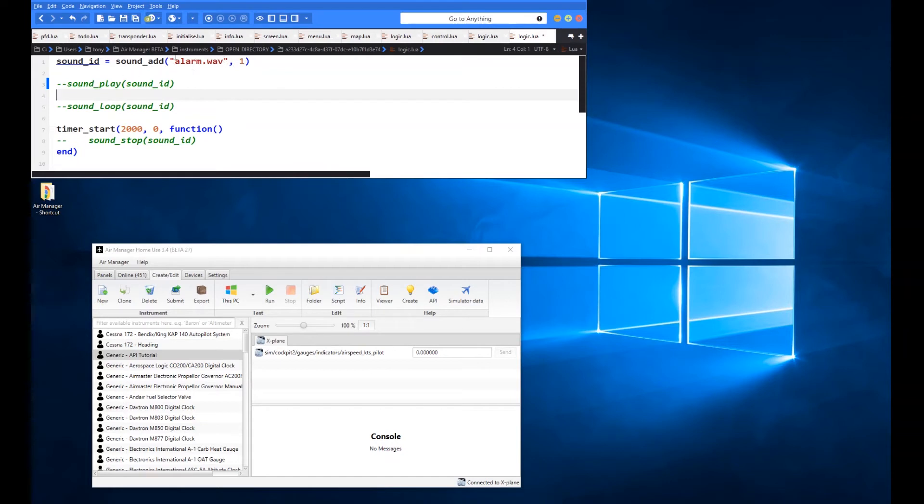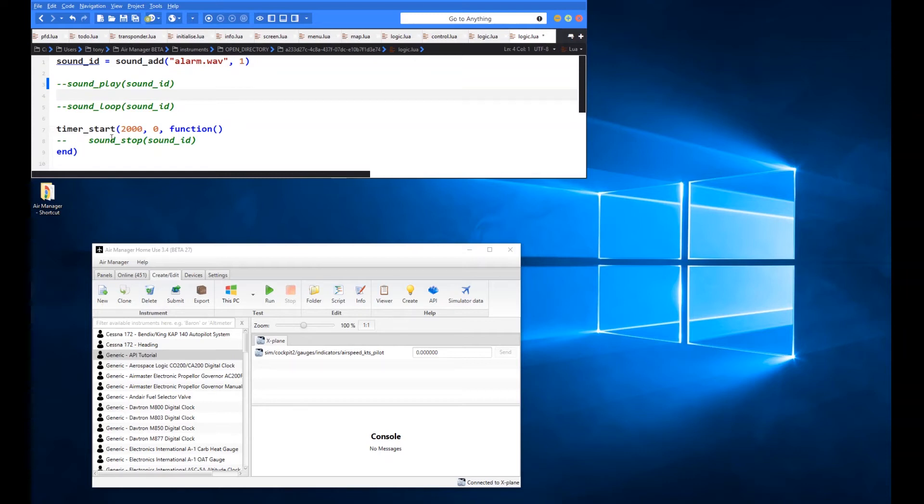So now we've created this ad, we can manipulate it with our ID here and the three functions that we use to do that are sound play, sound loop and sound stop. So play and stop are fairly intuitive and straightforward in terms of what they do.